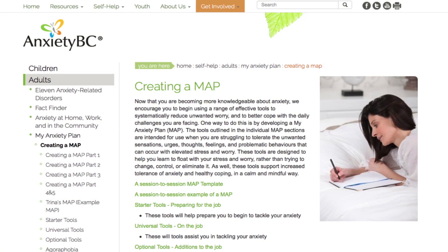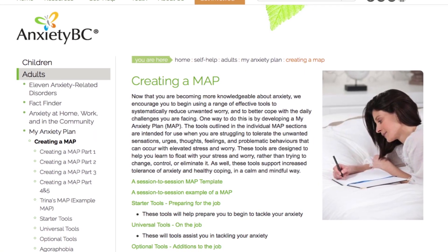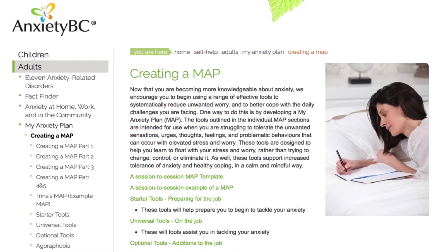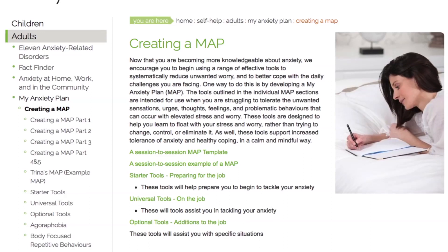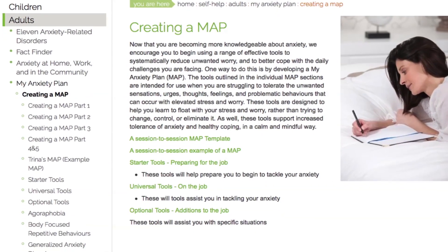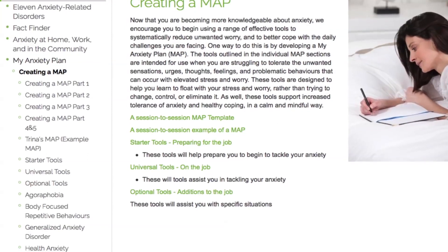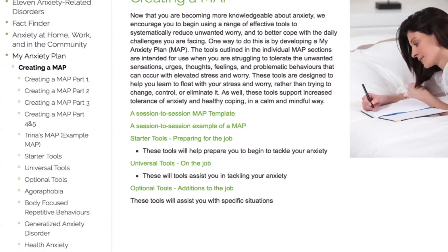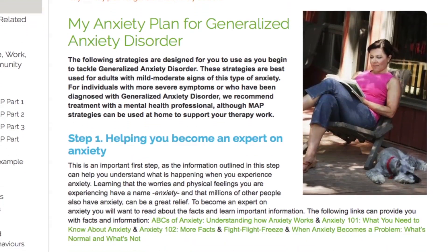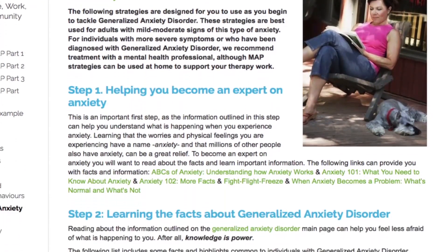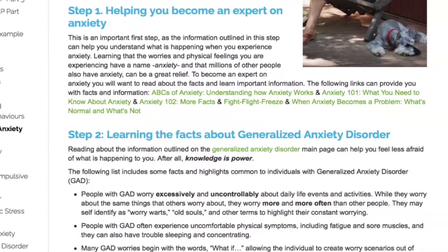Just like a real map that guides us, the tools outlined in our individual MAP sections are intended to guide you when you are struggling to tolerate the unwanted sensations, urges, thoughts, feelings, and problematic behaviors that can occur with anxiety, specific anxiety disorders, and related conditions. The individual MAPs recommend following three steps, each with a list of important tools specifically designed to target key aspects of that anxiety or related disorder.